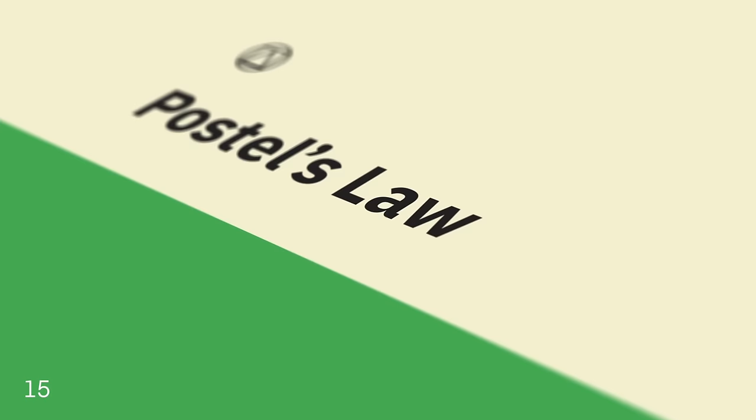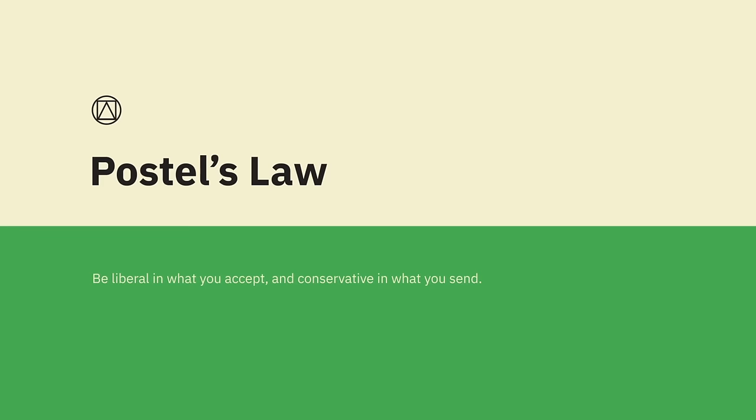Postel's Law. Be liberal in what you accept and conservative in what you send. This means accepting variable input from users, translating input to meet the requirements, and providing clear feedback to the user. Postel's Law, also known as the robustness principle, was formulated by John Postel, an early pioneer of the internet. The law is a design guideline for software, specifically in regards to TCP and networks.